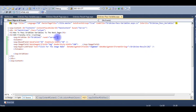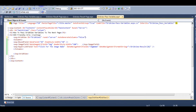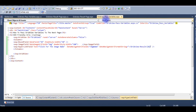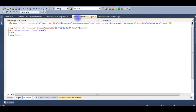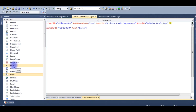The GridView has AutoGenerateColumns set to false. The first page gridviewpassvariables.aspx is done. Now for the second page, gridviewresultpage.aspx, I need to add a label control for displaying the image name.